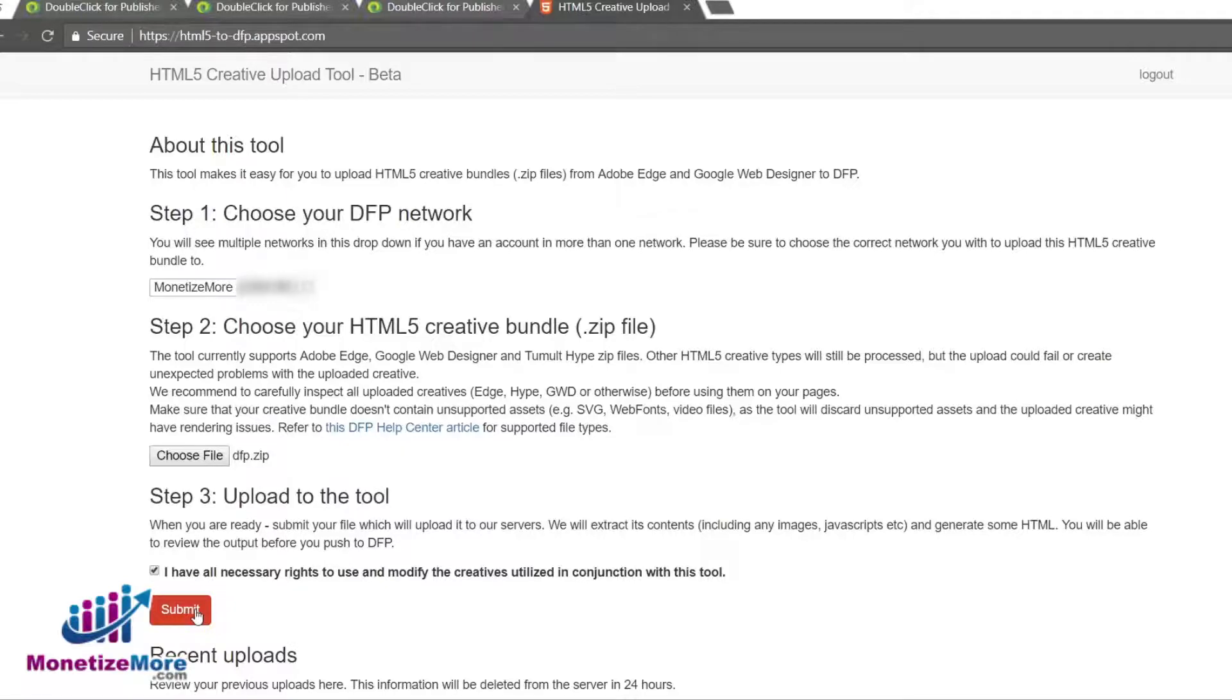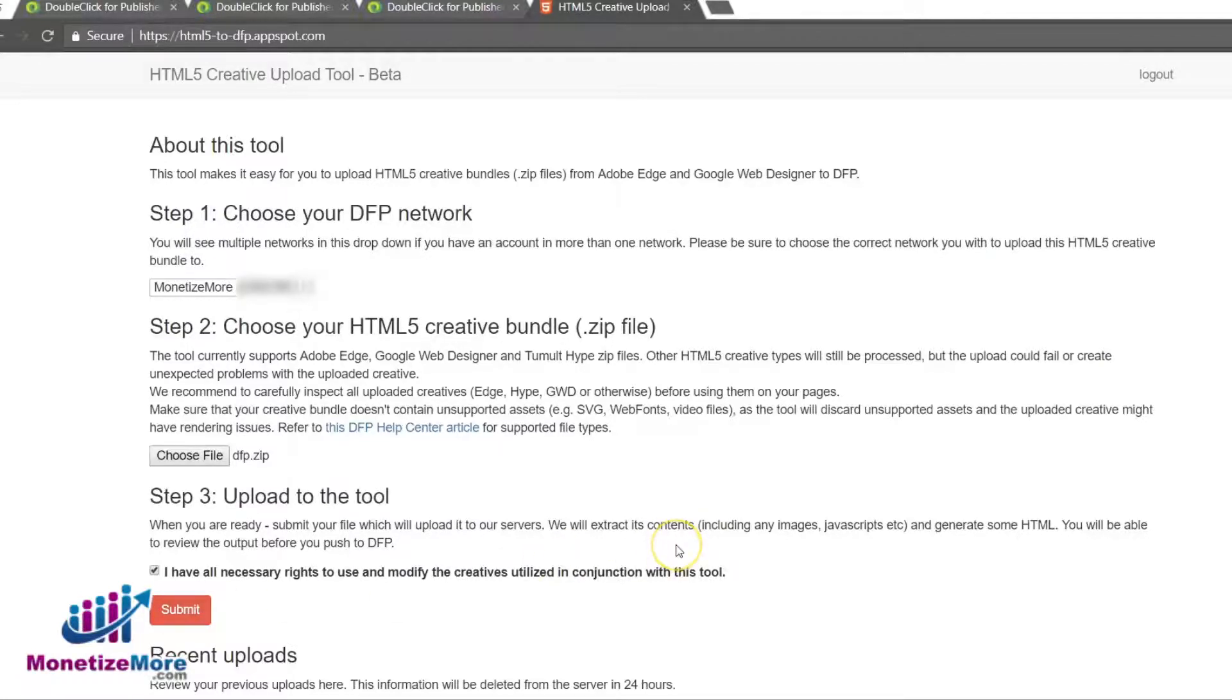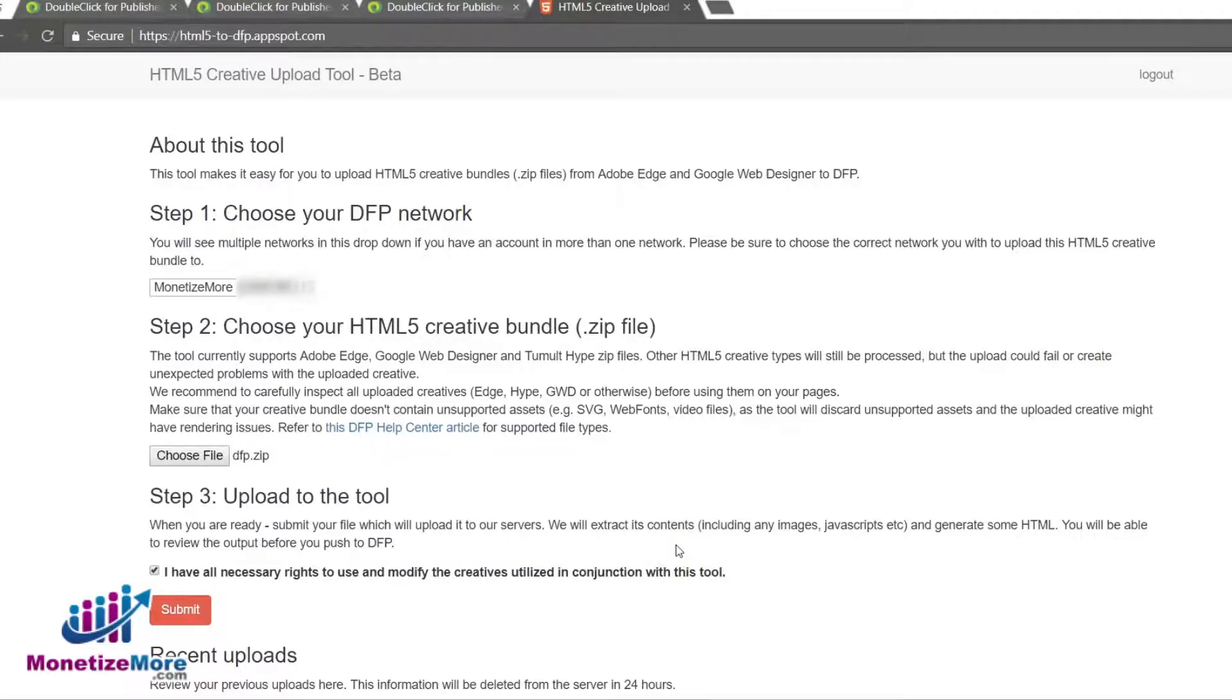Once your creative zip is uploaded, you will receive a message confirming the upload is complete. The HTML5 to DFP tool will extract various creative snippets from the zip and then allow you to preview these snippets. Please be advised that the tool may select certain creative snippets from the zip file that you do not want to use. You can easily preview the various extracted components to make sure they are the snippets your campaign requires.